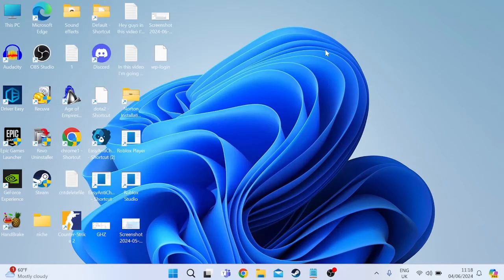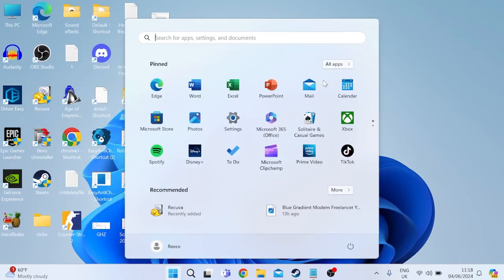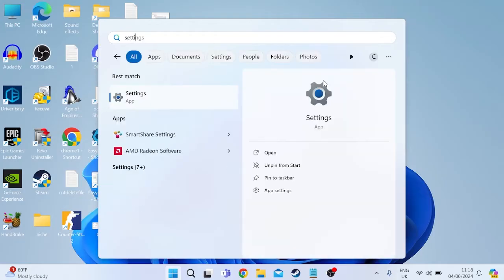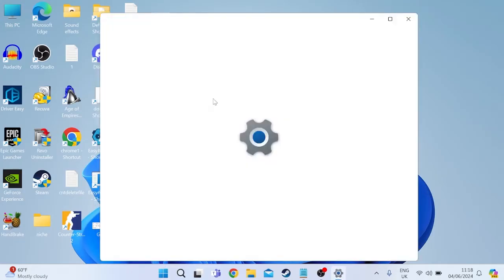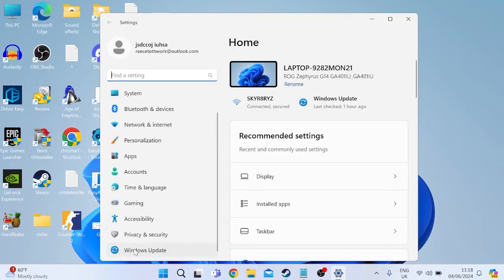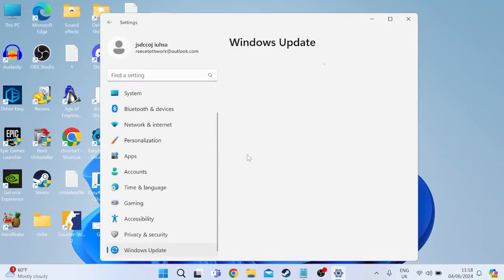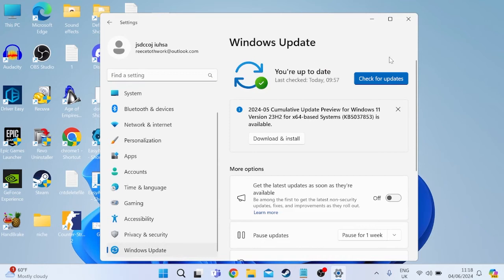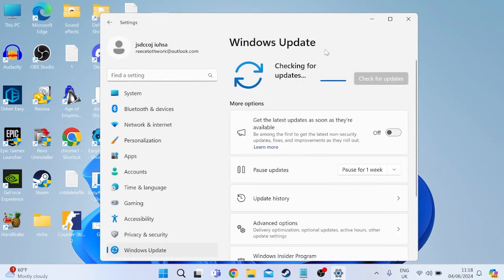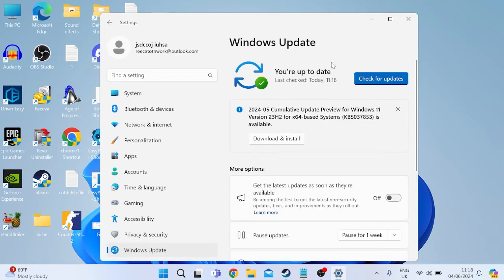Then close out of these windows and then head back over to the start menu and this time search for settings. Tap on the settings icon and from the left here we're going to scroll down to windows update and then press this check for updates button. Just make sure you're running the latest version of windows as this can also interfere with our game.